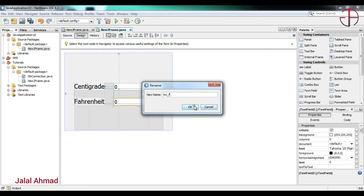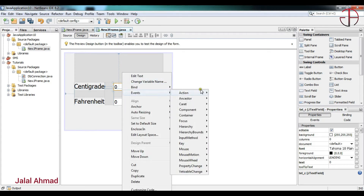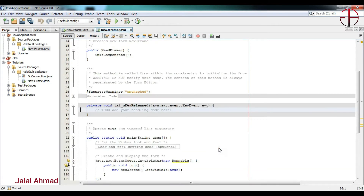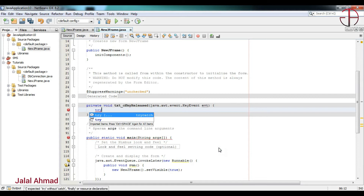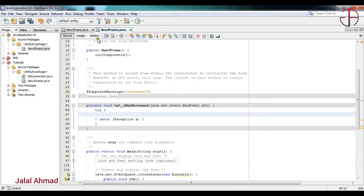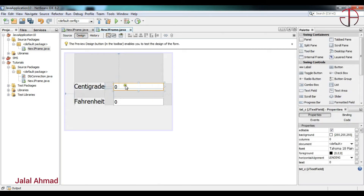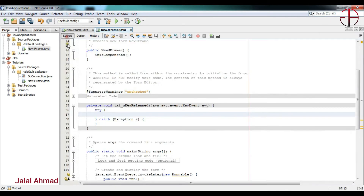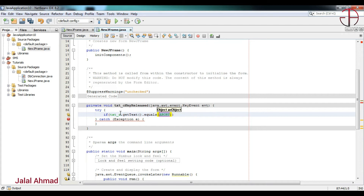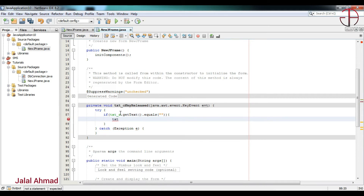First of all I will take an event — a Key Released event. I will take a try-catch block, and inside I will first use an if-check: so if the centigrade field is empty, I will set its value to 0. For that I will write: if text_c.getText() equals nothing, then set the Fahrenheit field text to 0.